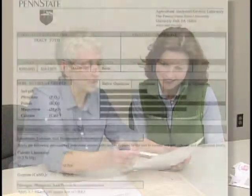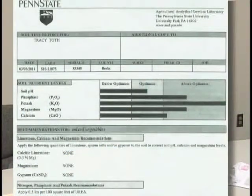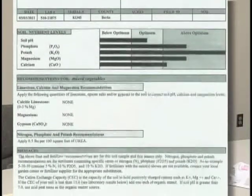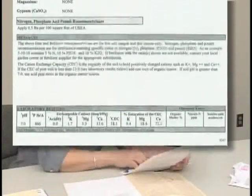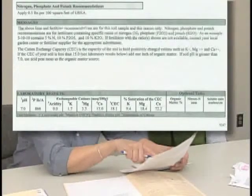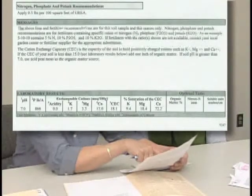Now it's important to know when you look at this bar graph that when they say optimum, they've taken these soil test results and are saying this is optimum for vegetables. If you had told them you were using the same soil to grow blueberries, this soil pH would not be optimum. So it's critical to list on your soil test exactly what you're hoping to grow, and to remember that these values pertain to your vegetables, not any other crop.